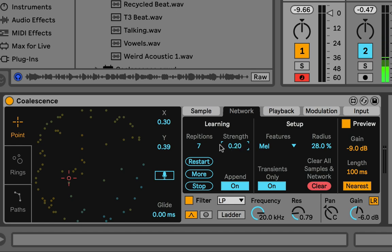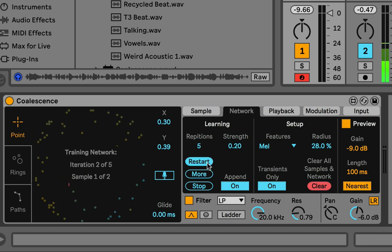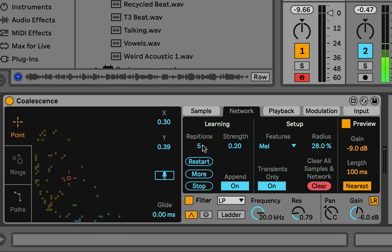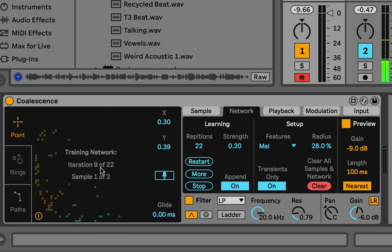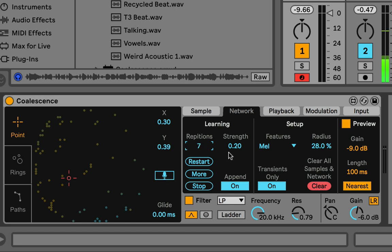Repetitions is just the number of times it repeats a training step whenever you trigger one. Right now it's on 5, so it does it five times. If I turn it up to 22, now it does 22 of those. If you're training a lot of things and it's slow, make sure you start with repetitions low first.